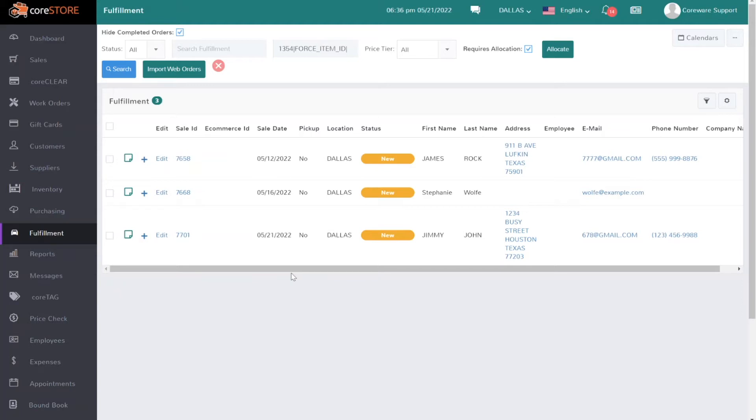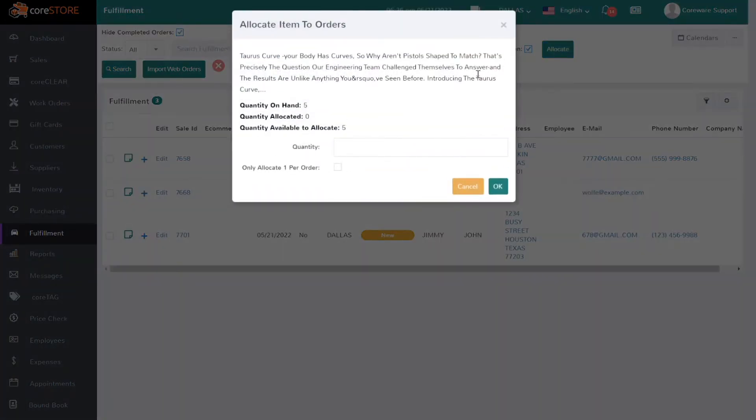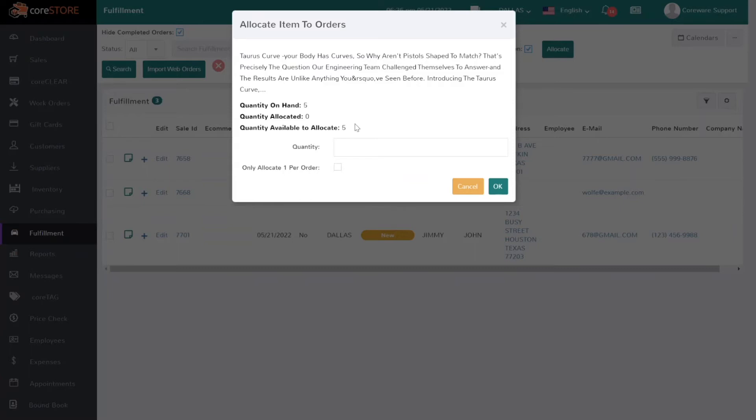At this point all you need to do is click on allocate, and the allocate button will show me that I actually have five that I received, so I have five on hand. None of those so far are allocated, and the quantity available to allocate is actually five. At this point I can say I want to allocate all of them or some of them.